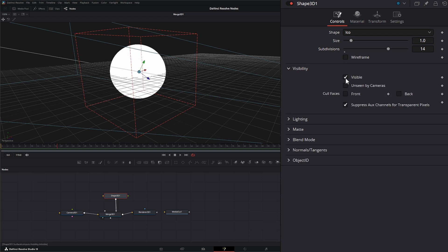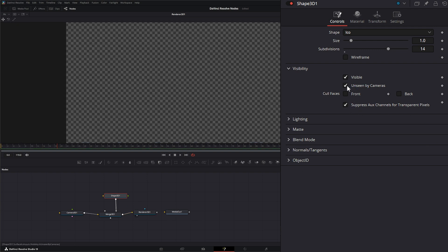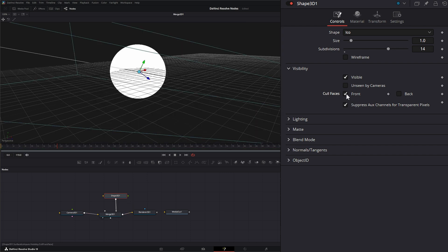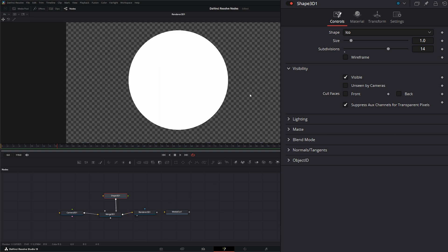Under our visibility tab, we can check whether this is visible or not, and whether it's unseen by the camera. We can cull our front or our back. Culling basically means from the camera's view, whatever is seen by the camera is going to get rendered, and whatever isn't seen — whatever is behind — is not going to get rendered. So it just saves you a little render time. If we cull our front and our back, we can't see anything.